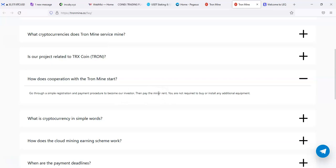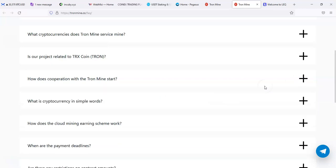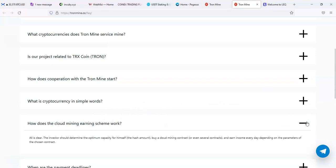How does cooperation with Tron Mining start? Go through a simple registration and payment procedure to become our investors, then pay the mining rent. So you do have to pay some kind of rent. I'm saying a miner rent, so this looks like it may be just a mining site, not a HYIP.